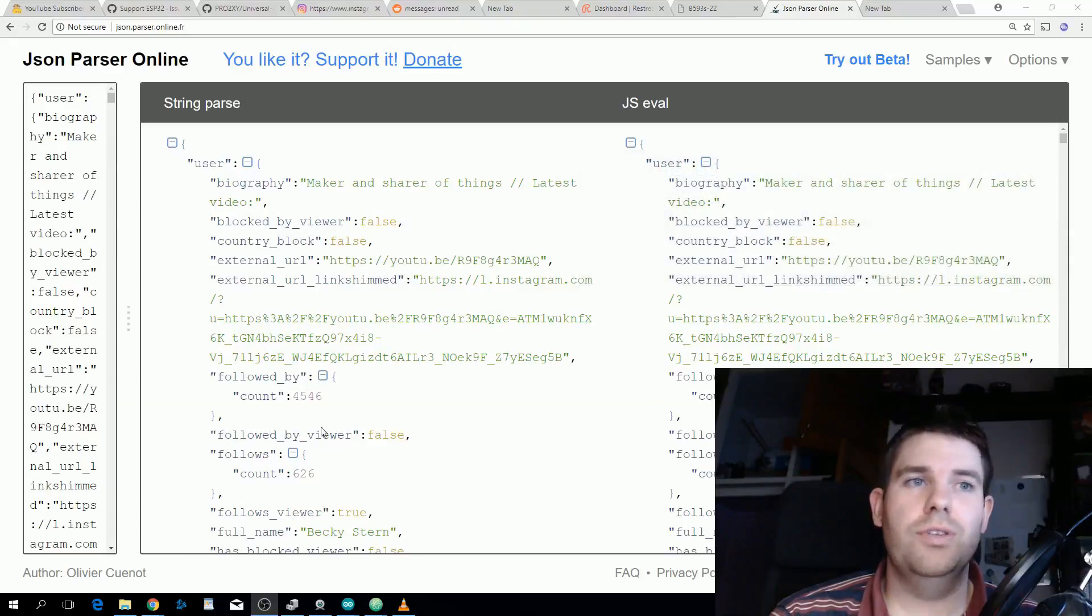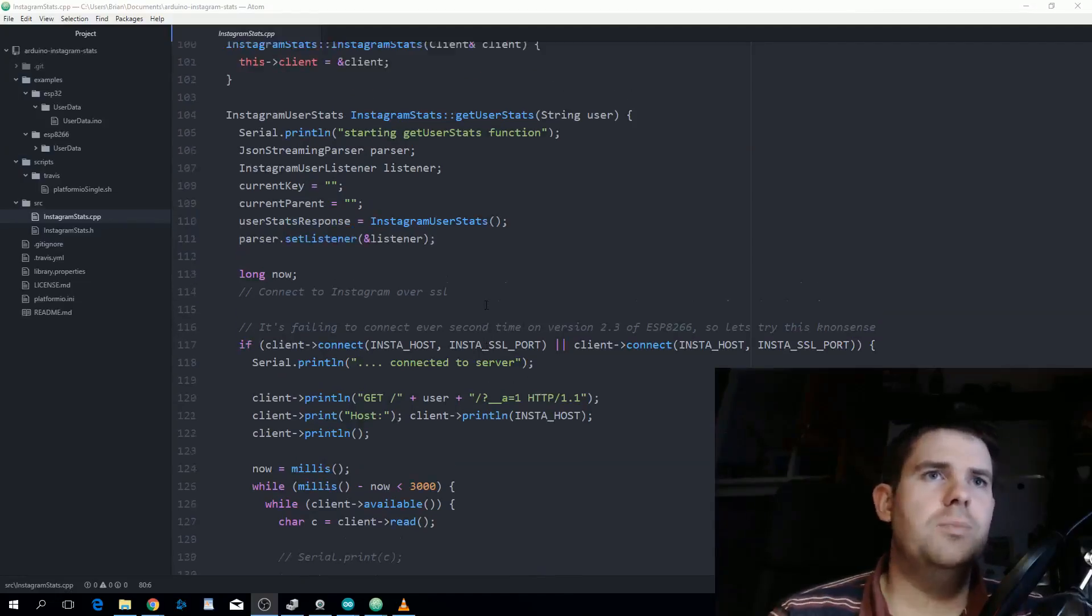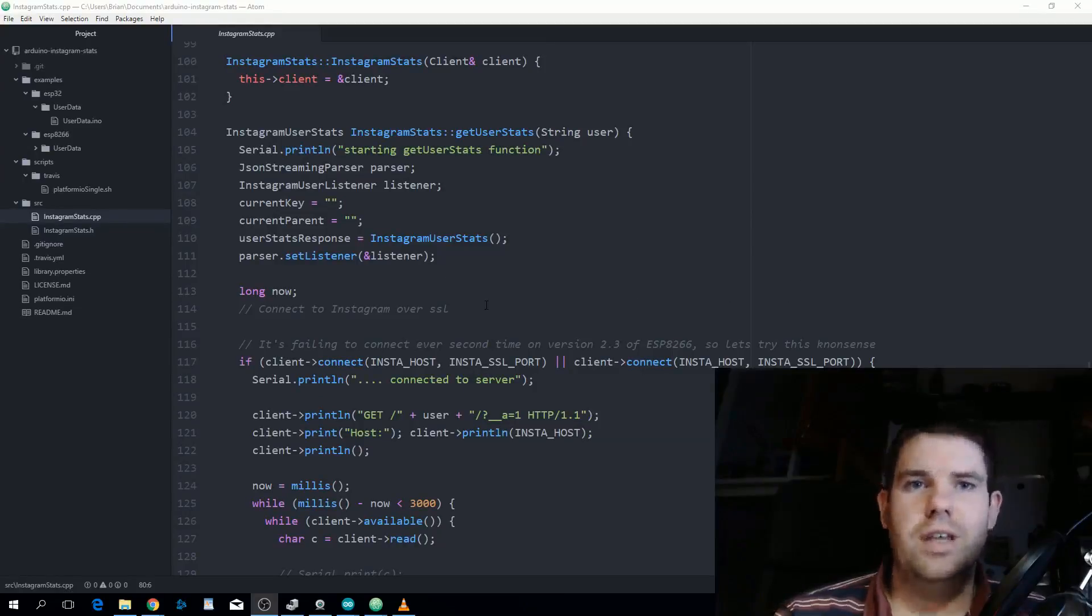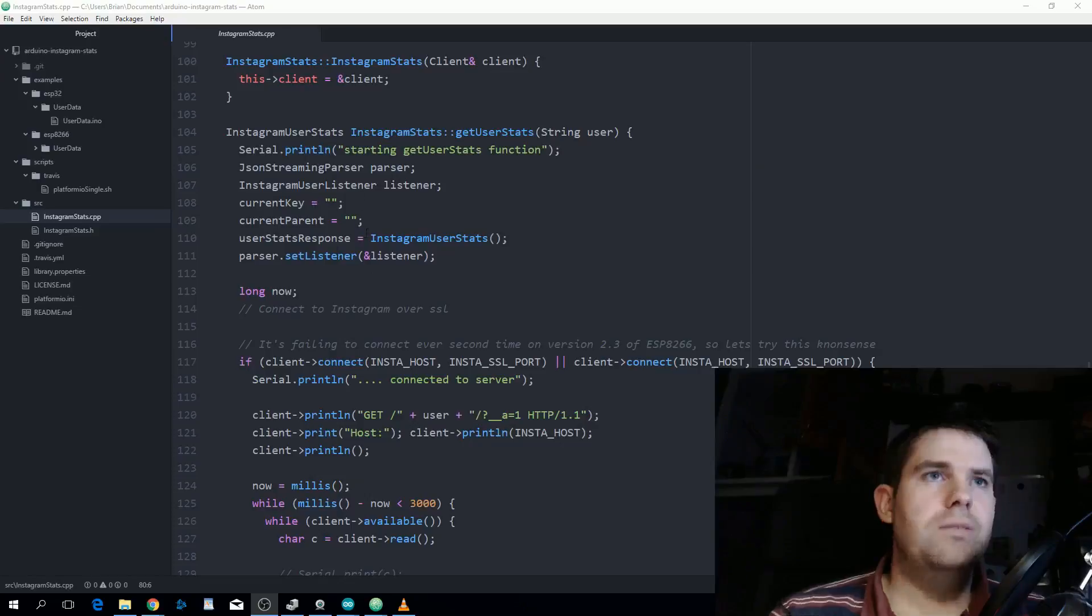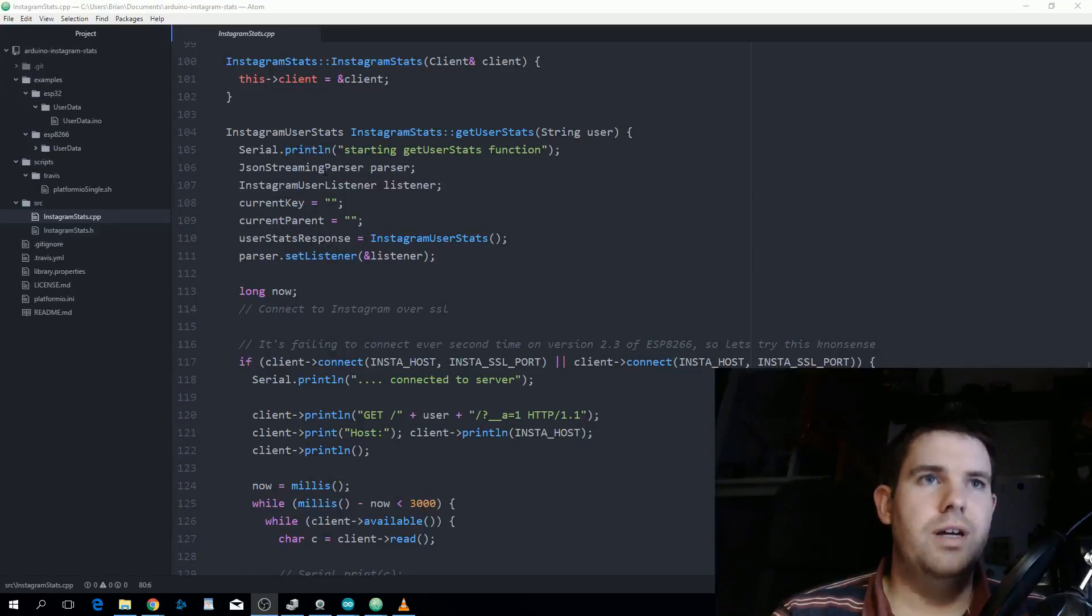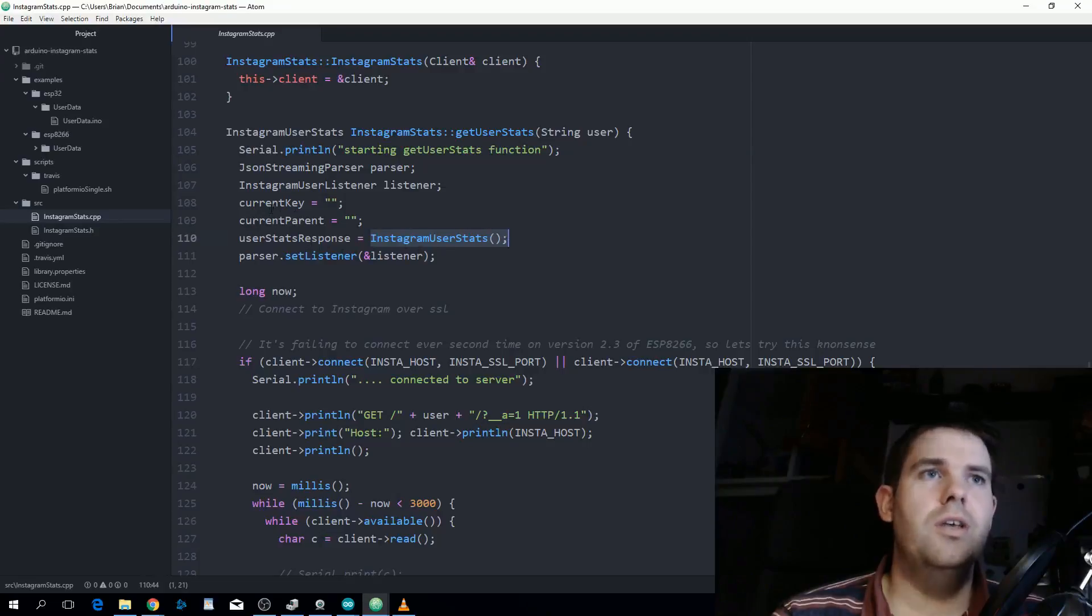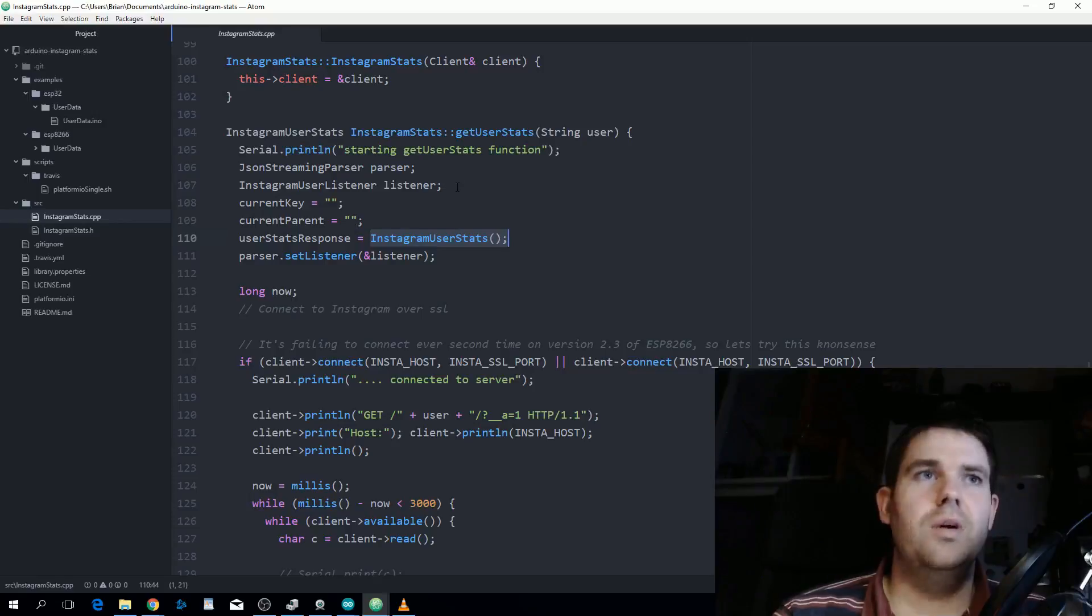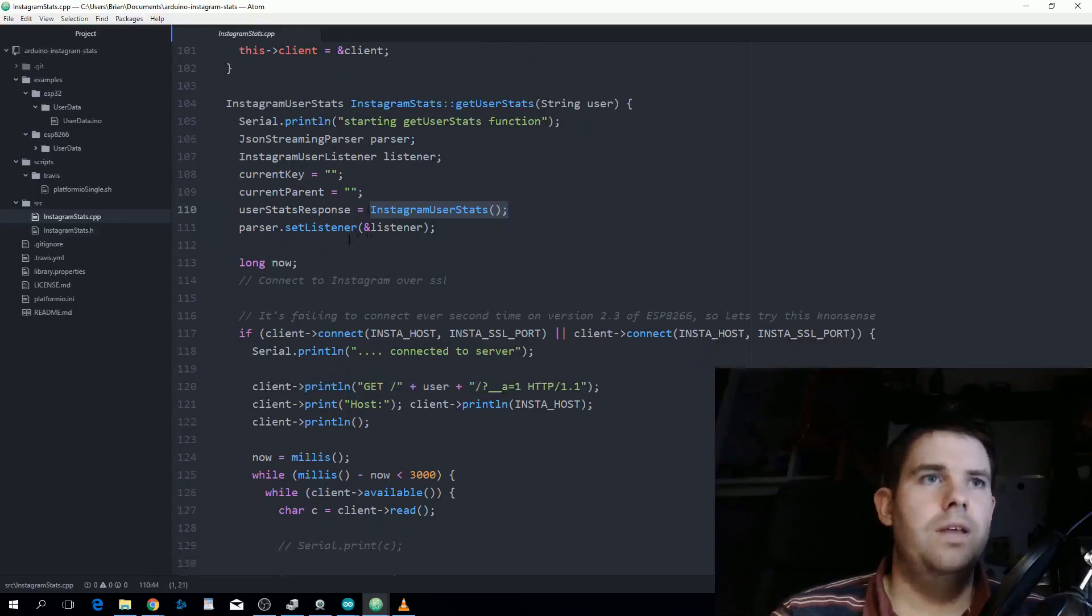It's just a normal client get request, I'll step through that now. We need to initialize blank variables for our listener, so we're newing up Instagram user stats to make sure we're not sending the same data back twice. We're just blanking out current key and current parent in case that was left in a bad state. We're also taking a new JSON streamer parser and a new Instagram listener, and then we set the parser listener to be the Instagram user listener we created.